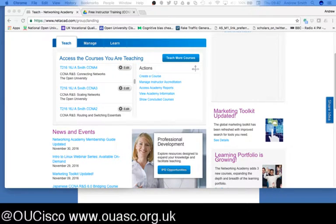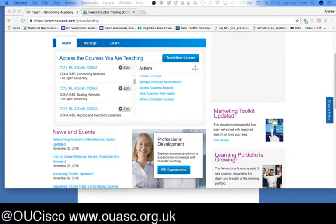I'm going to presume you're logged in like I am. We always see slightly different profiles based on the courses we create and the academies we're connected to. As you can see, I've already got some classes that I'm actually running at the time of this video recording for our students at the Open University.